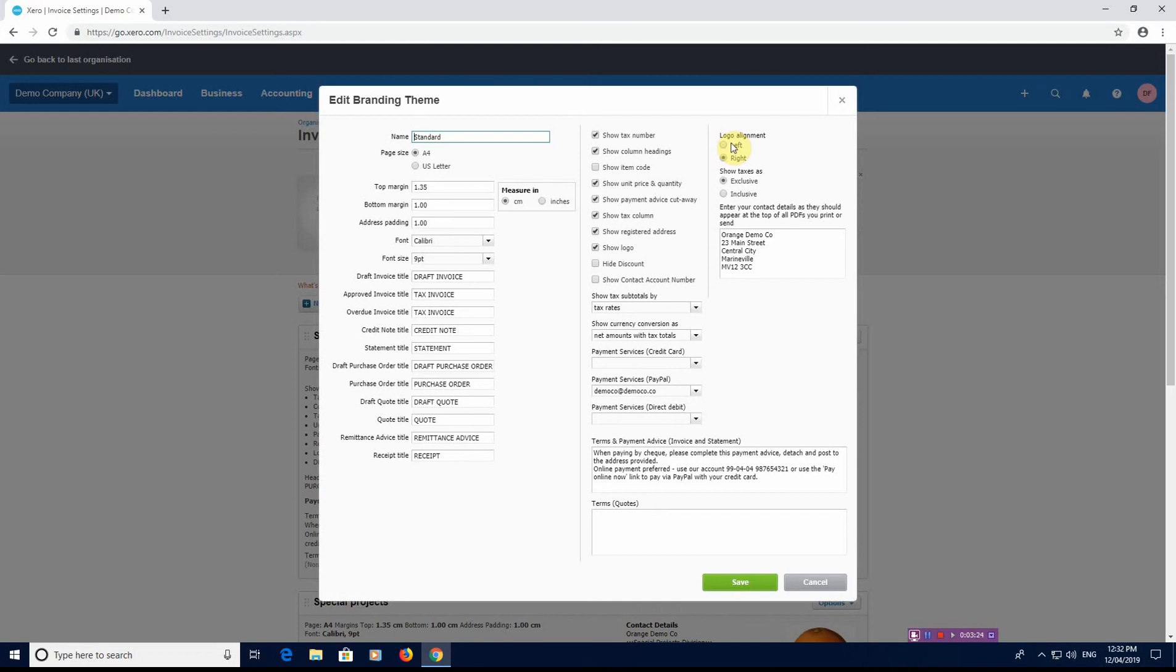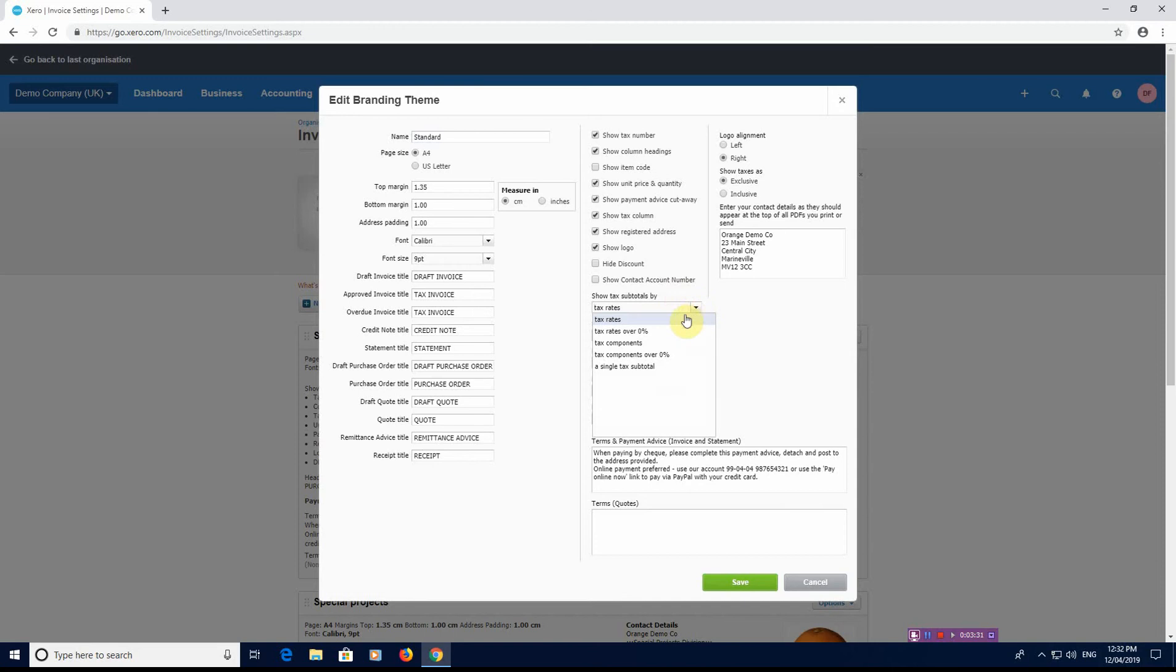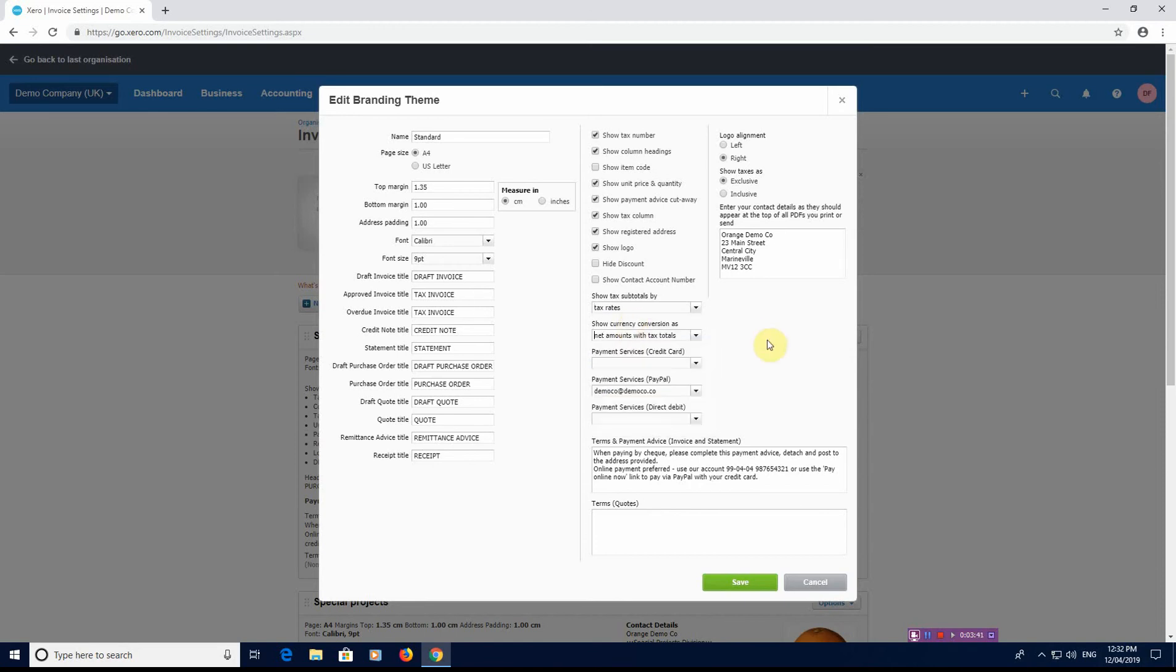What you also have is show tax subtotals by tax rate, tax rates over 0%, tax components, tax components over 0%, or a single tax subtotal. If you have the single tax subtotal, it's if everything's the same at 20%. But the tax rates could be that you have some things that are exempt, some things that are zero rated, some things that are 20%, some things that might be a reduced rate. So you can obviously do that by the tax rates themselves, so people can quite clearly see on a breakdown of your invoice what the taxes are that they're paying.